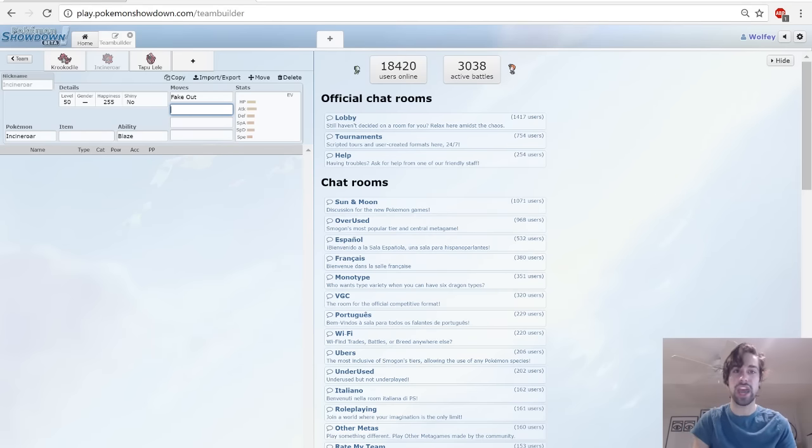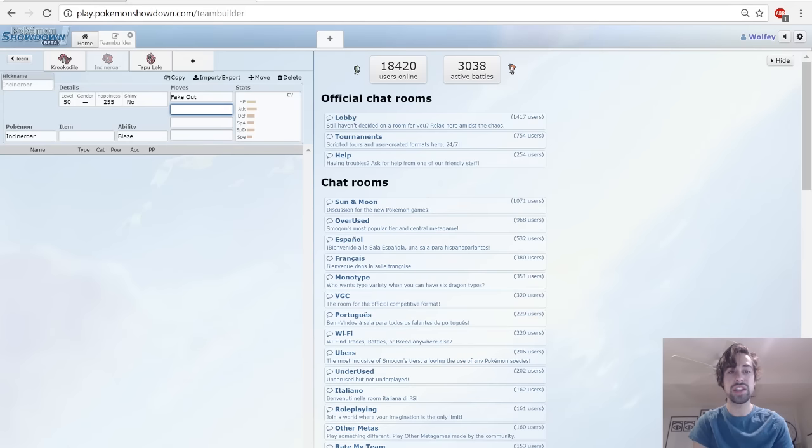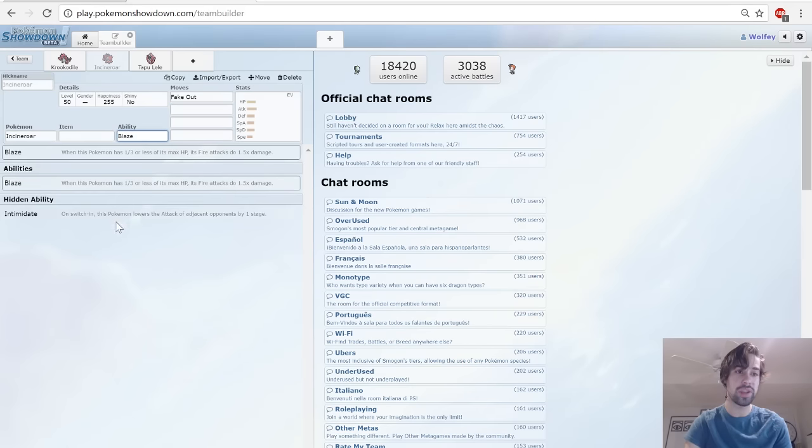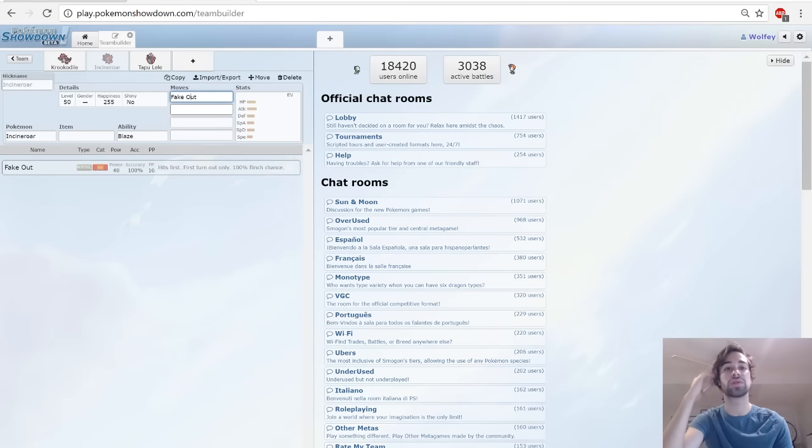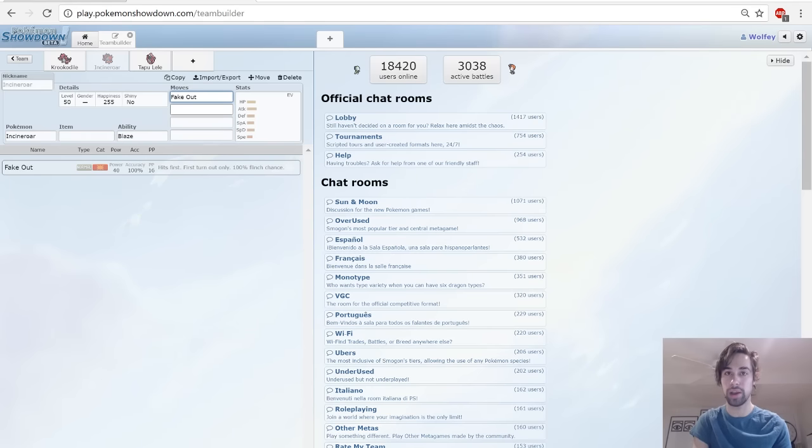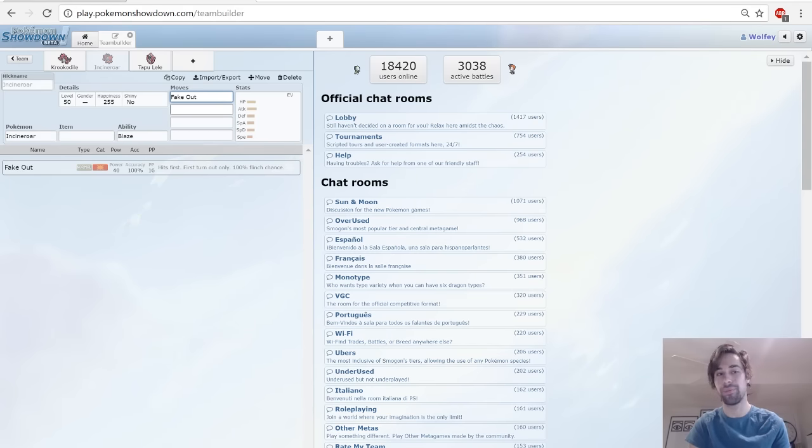Incineroar unfortunately does not at the moment get Intimidate. When it gets Intimidate that's going to be much more viable. Again, this is Dark typing, but it also is Fire typing, which is really good for the Bug Pokémon and the Bug type attacks.